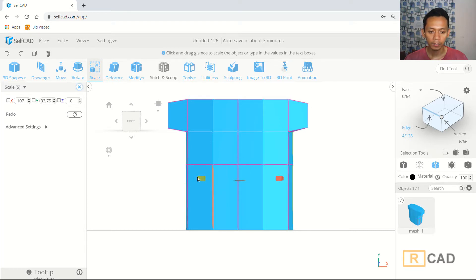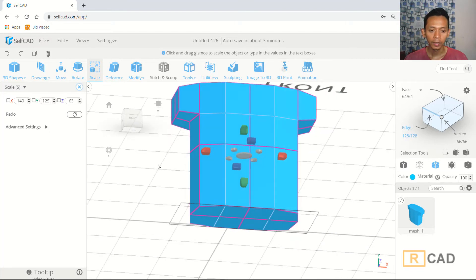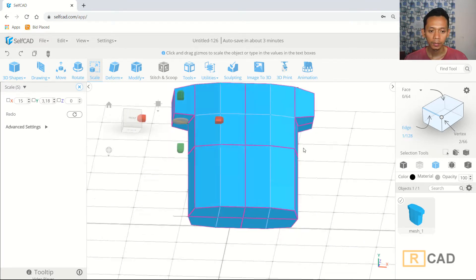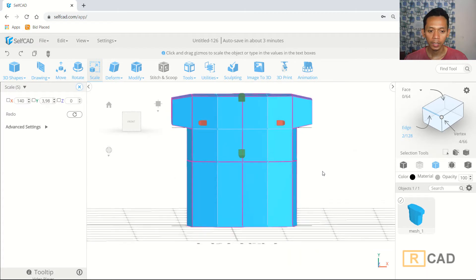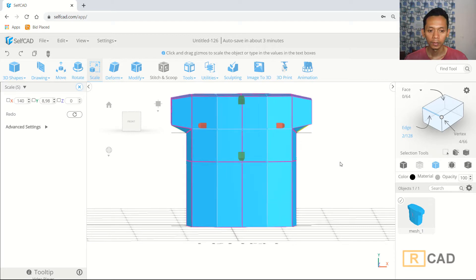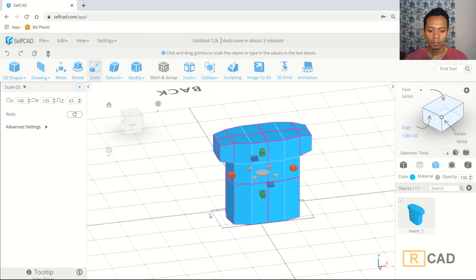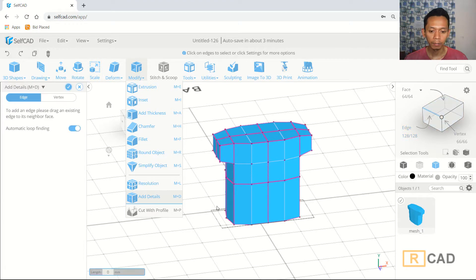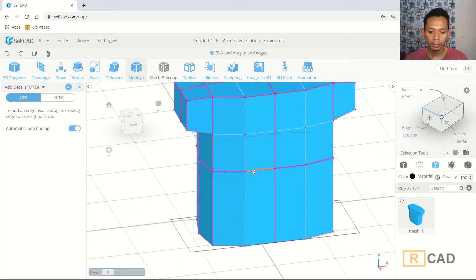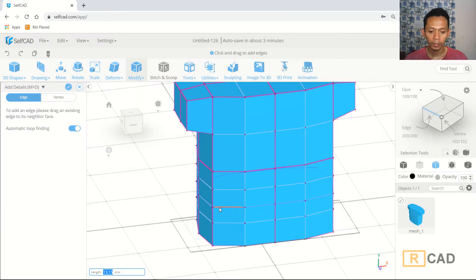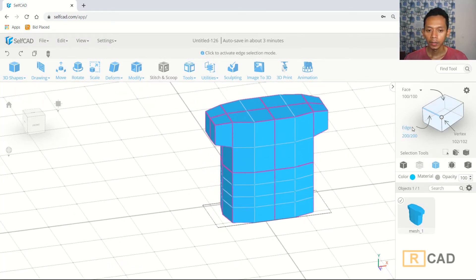Scale again here, then select this edge and scale. This is enough. Now I will use add details again and create new edges — one, two, three new edges total. Click Apply.